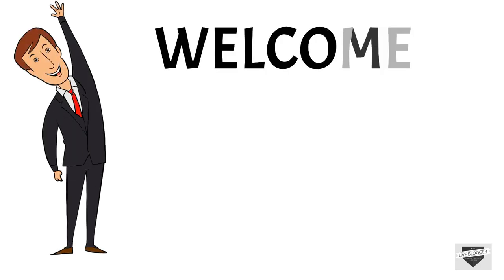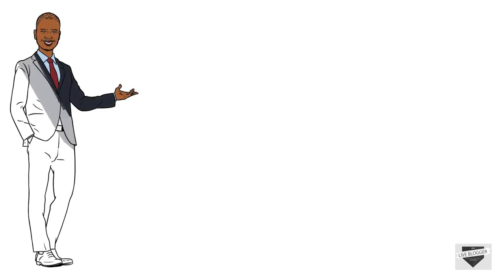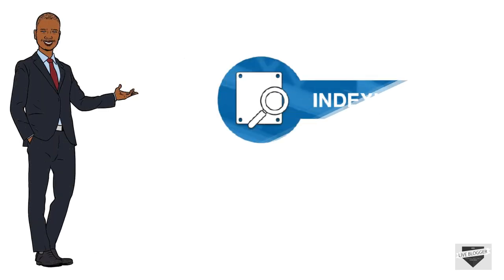Hey guys! Welcome to LiveBlogger. Today in this video we are going to talk about indexing.